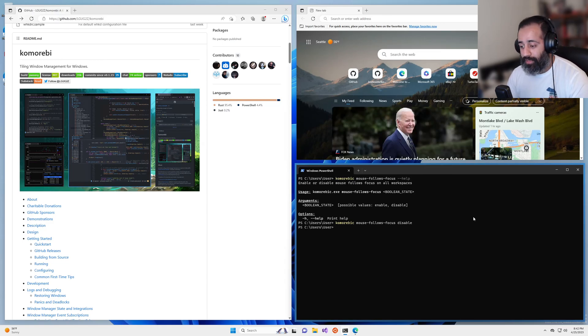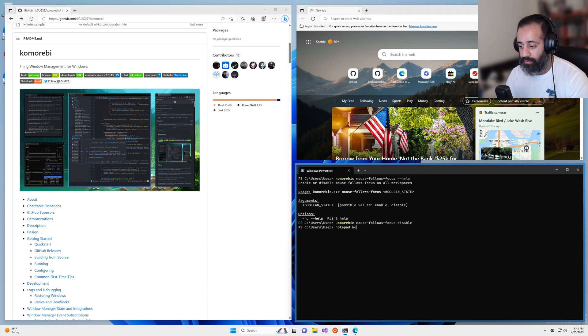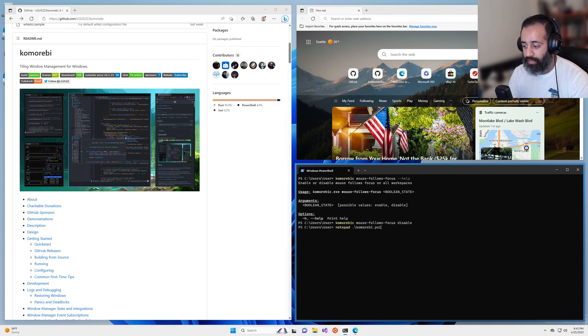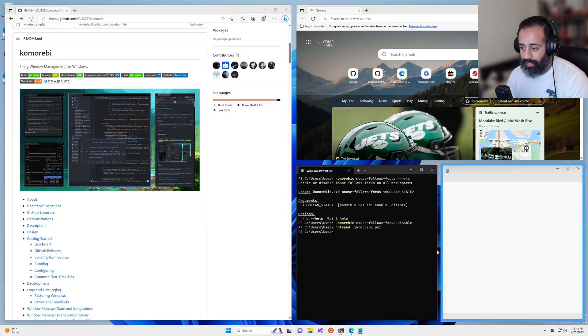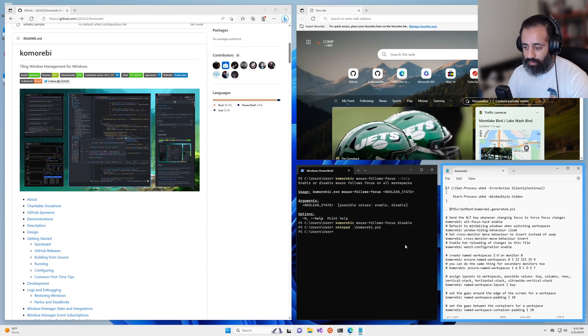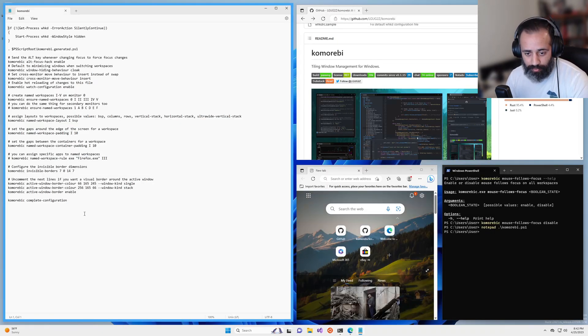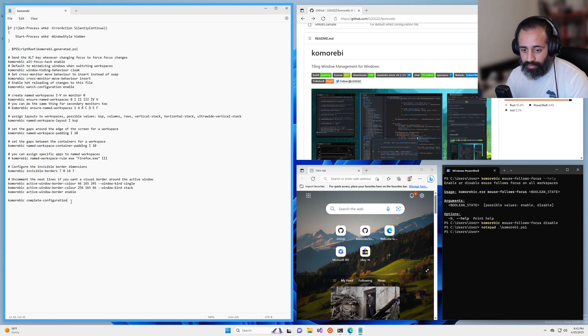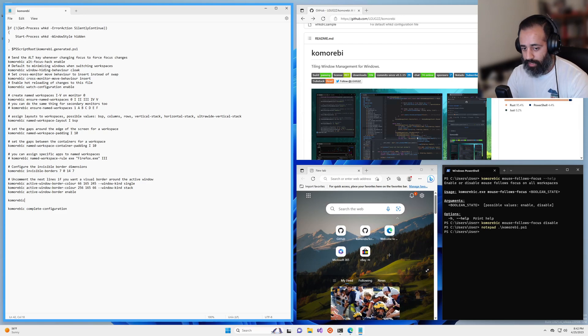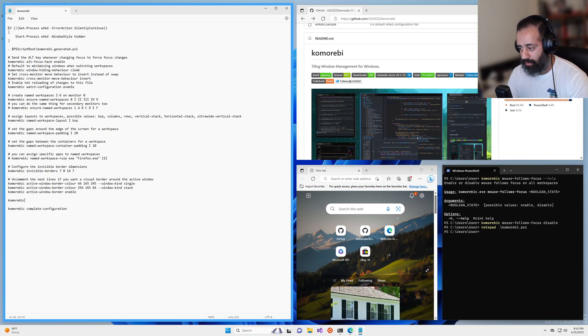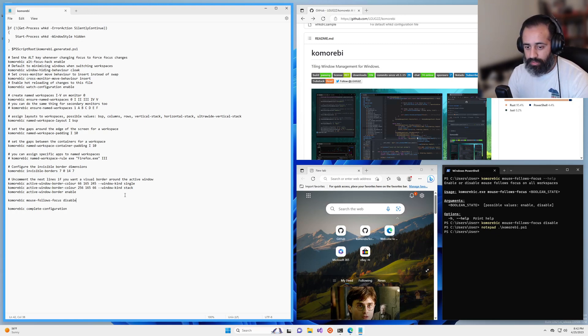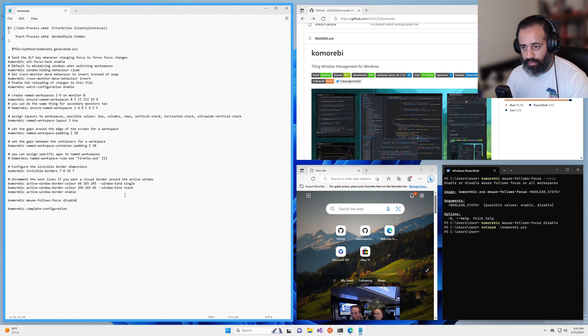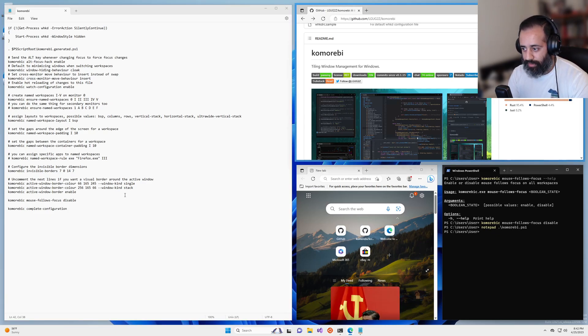If you would like to make this permanent, all you have to do is open up your Komorebi configuration file. And somewhere before the end before this complete configuration command, you just have to put that very same command that we just typed in the terminal mouse follows focus disable. So nothing is going to happen now because we have already set this change.